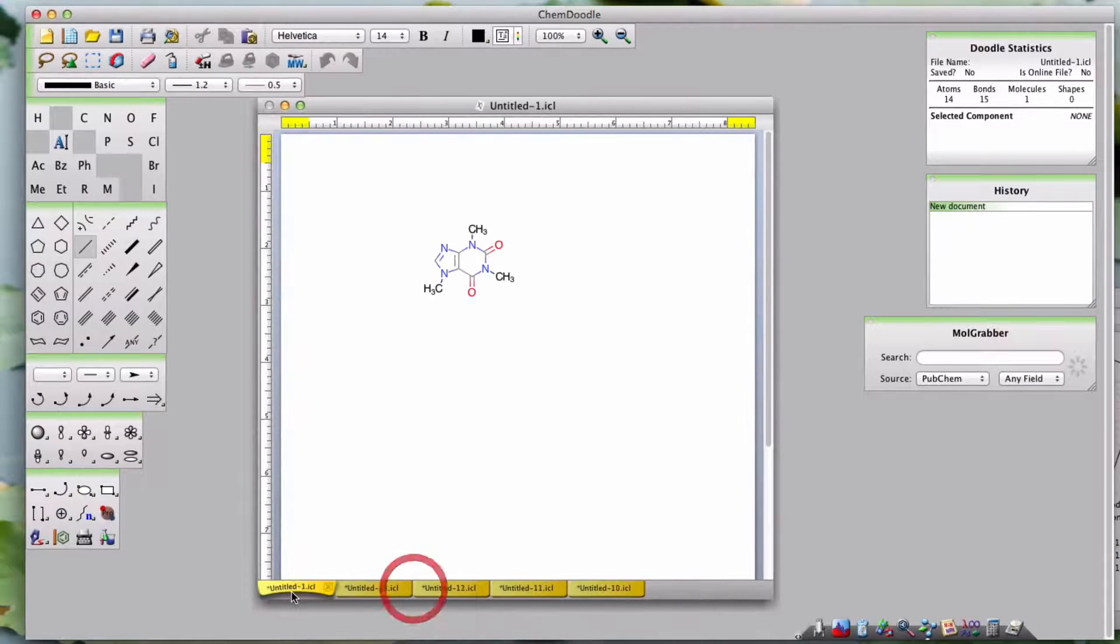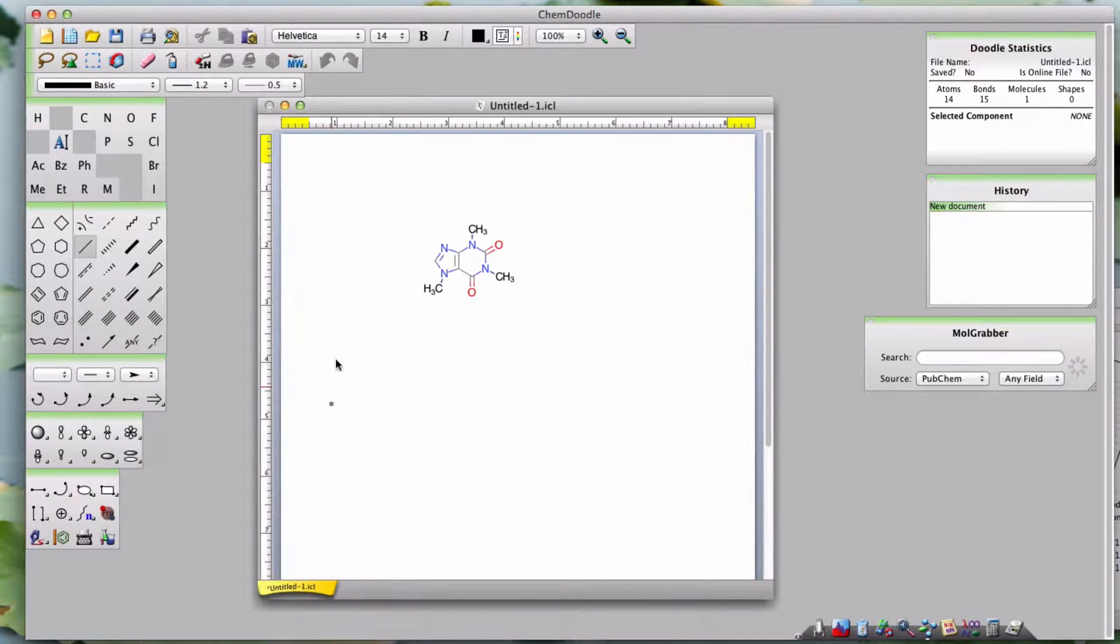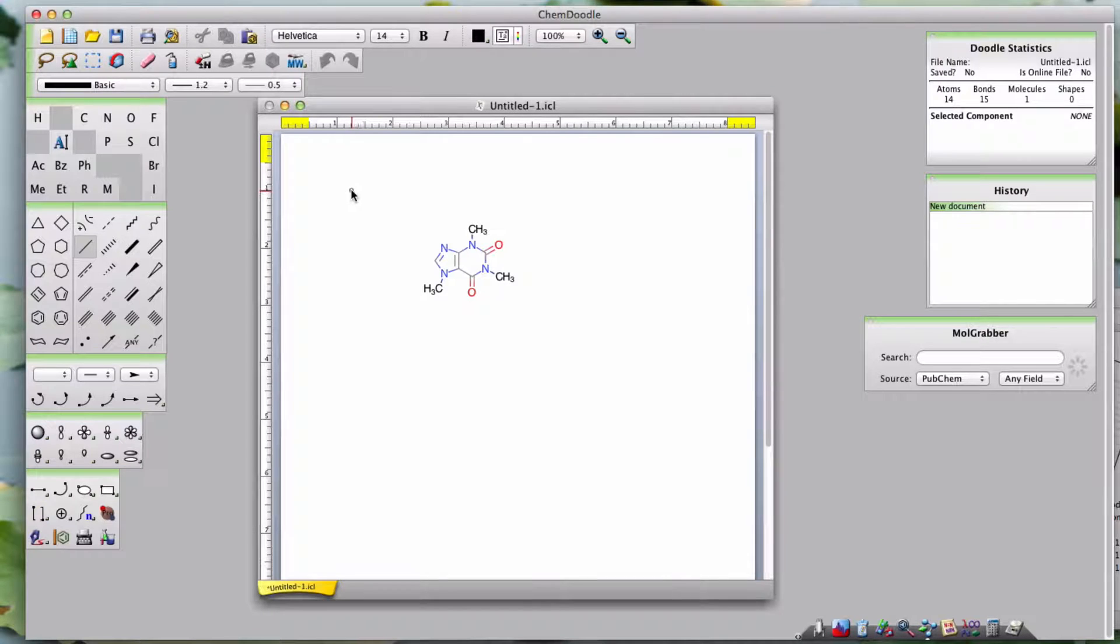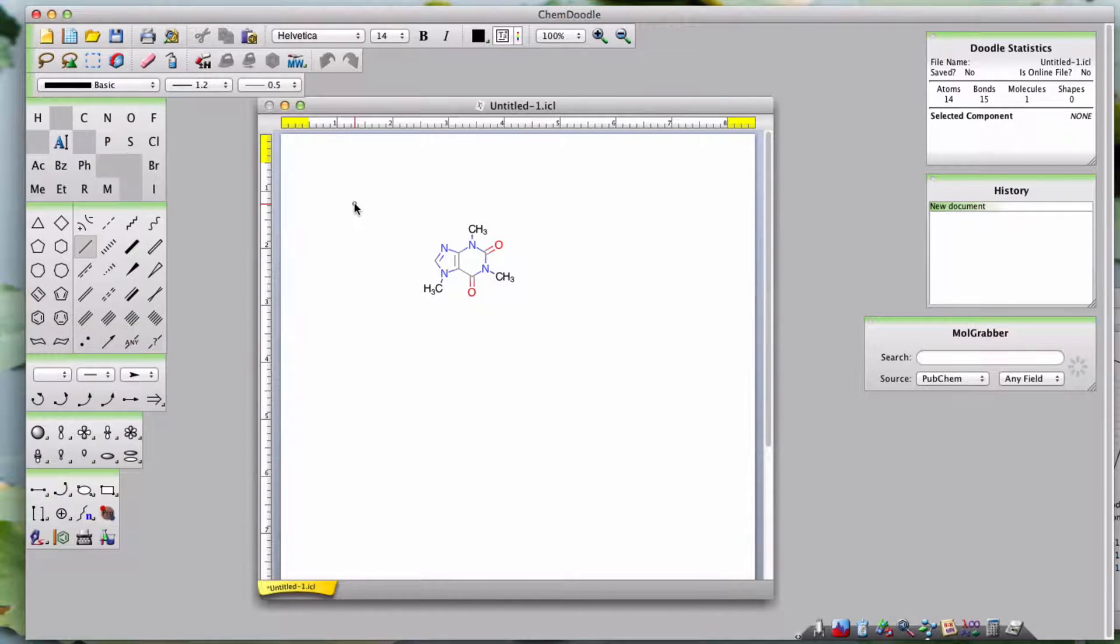You might have noticed that there are more cursor symbols than just a basic pointer. Each one is contextual, dependent on what tool you have selected and what your cursor is hovering over on the doodle area. Let's go through them and see what each one means.